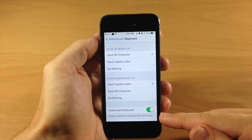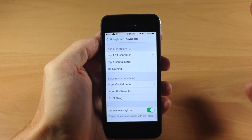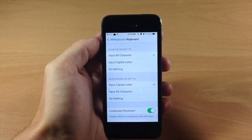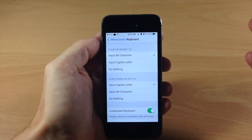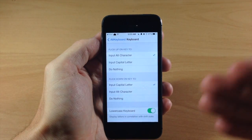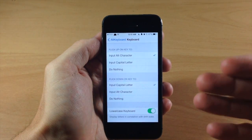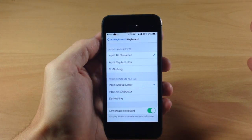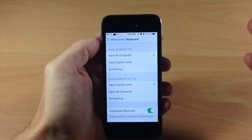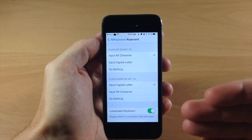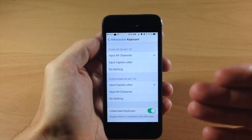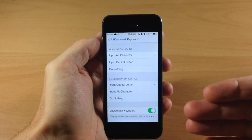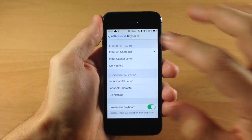Right down here we also have the lowercase keyboard toggle, which I love because I always use Showcase. Basically what it does is: if the shift key is on the letters are capitalized, and if it's not on then it shows a lowercase keyboard. This is an awesome toggle because I can uninstall Showcase and just use Alt Keyboard 2.